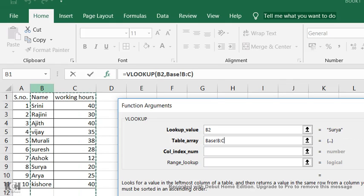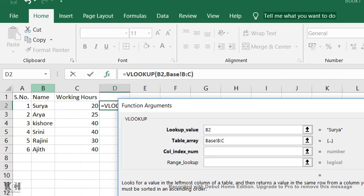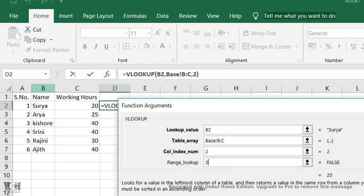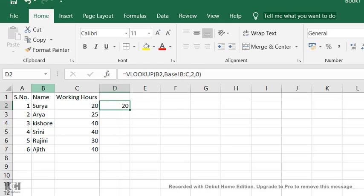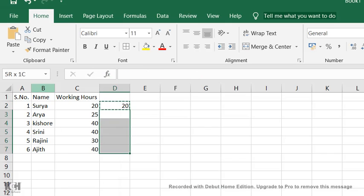What is the column index number? Where are the working hours? It's in column 2, so press 2, tab. It is an approximate match, so put 0 and enter. See, this function is very easy, right? Beginners can try this.